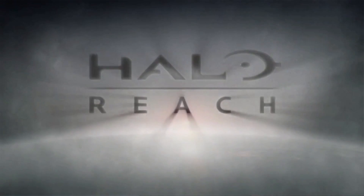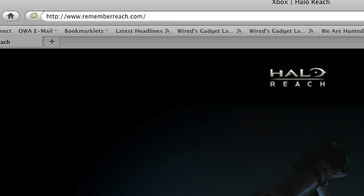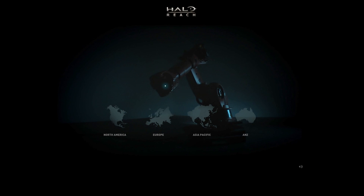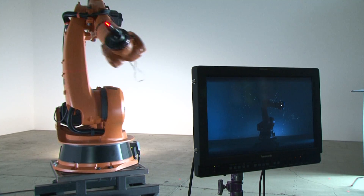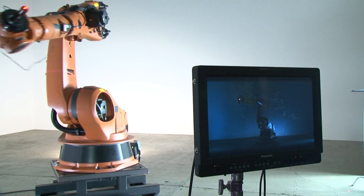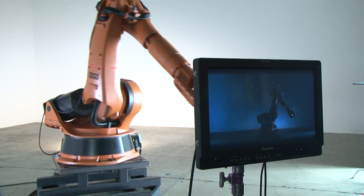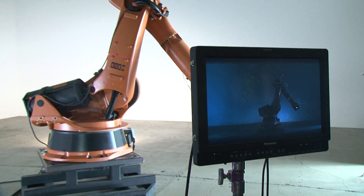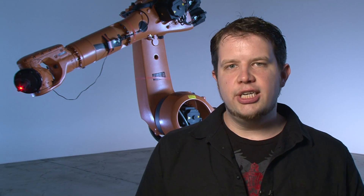Halo fans are going to be able to go to rememberreach.com, log in using their Facebook login, and plot their individual point of light wherever they want to put it. The robot arm will move where you want it to and plot the point. You only get to plot once, so choose your position carefully. The light sculpture is going to be finished by the time Halo Reach launches on September 14th.